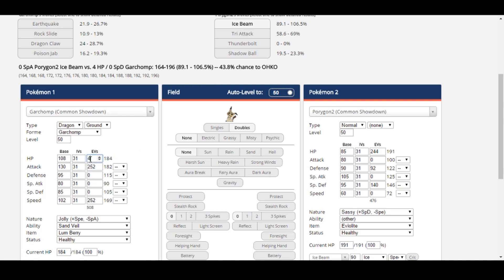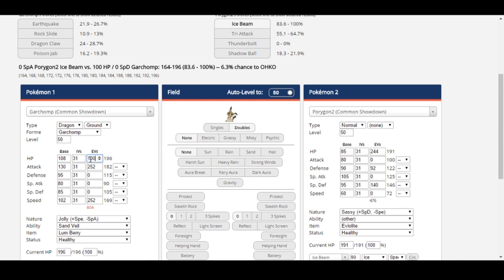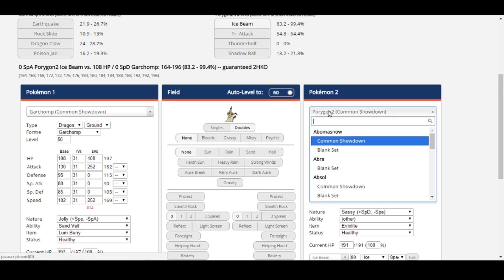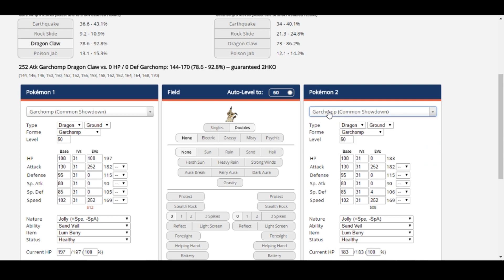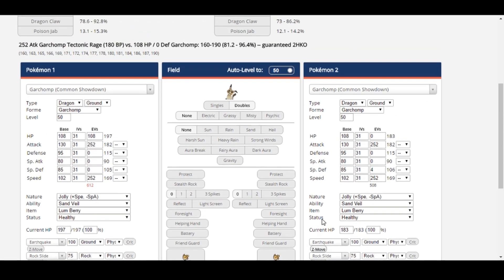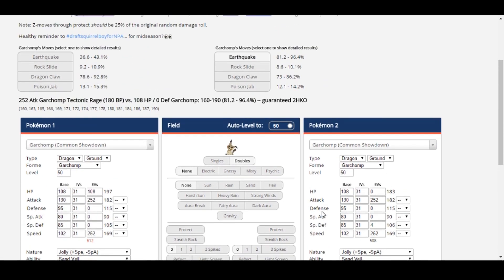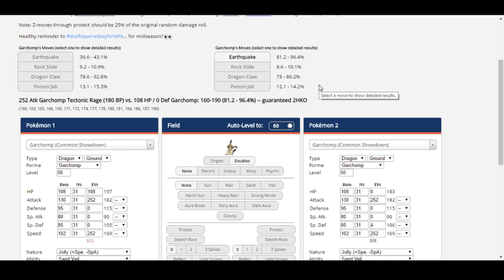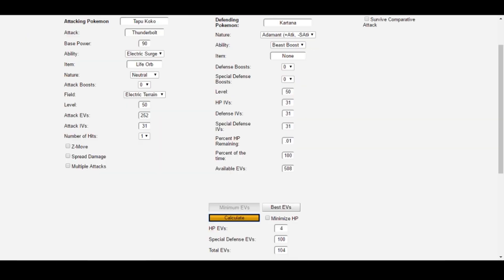Again, I could start by investing in HP and see where that gets me. Looks like 108 HP does the trick for Ice Beam. Going back to Garchomp's Z Ground, however, we see that while it survives the Tectonic Rage, it actually overshoots that goal by a little bit. Like Kartana, if our investment in attack and speed is important, we want to achieve these two goals using as few EVs as possible.